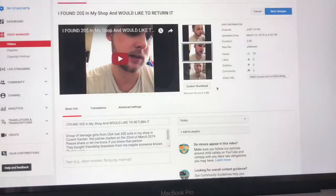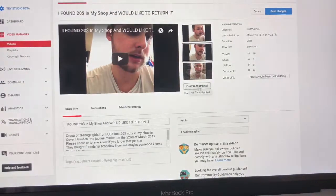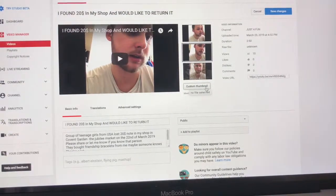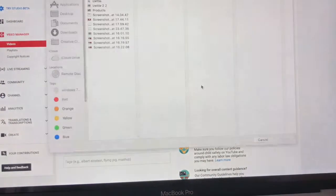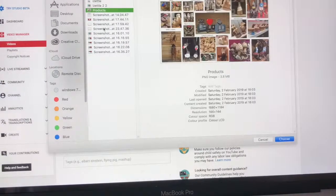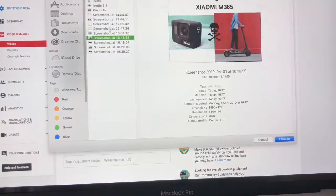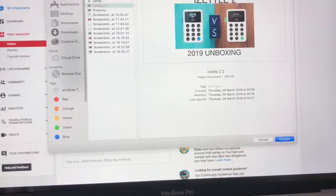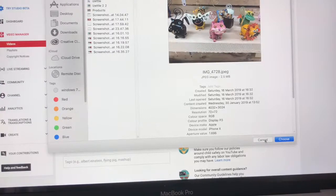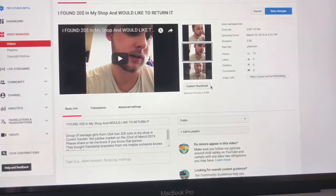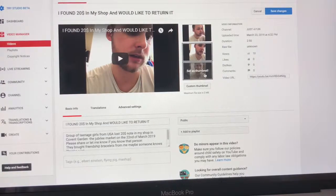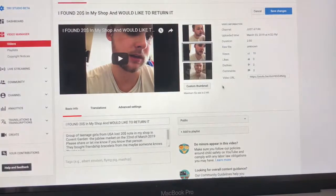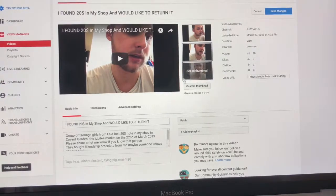And you can see here it says Custom Thumbnail. So you click on that and then you can choose any picture you want. Also, to enable this feature you have to be verified by YouTube. It's a very simple setup.